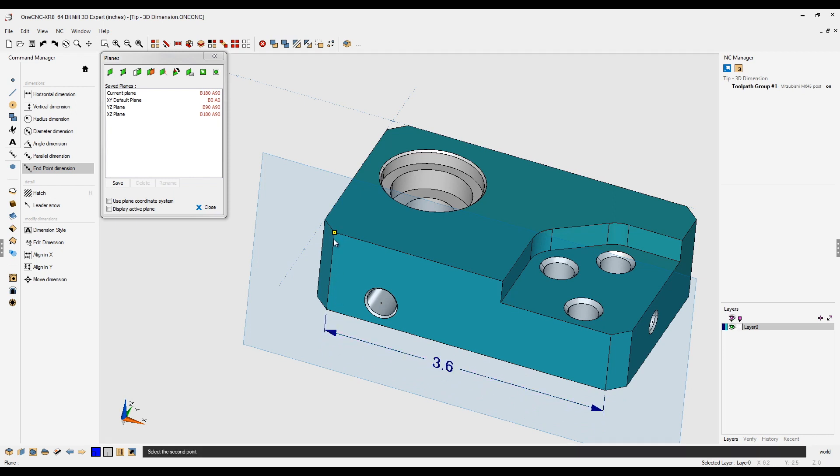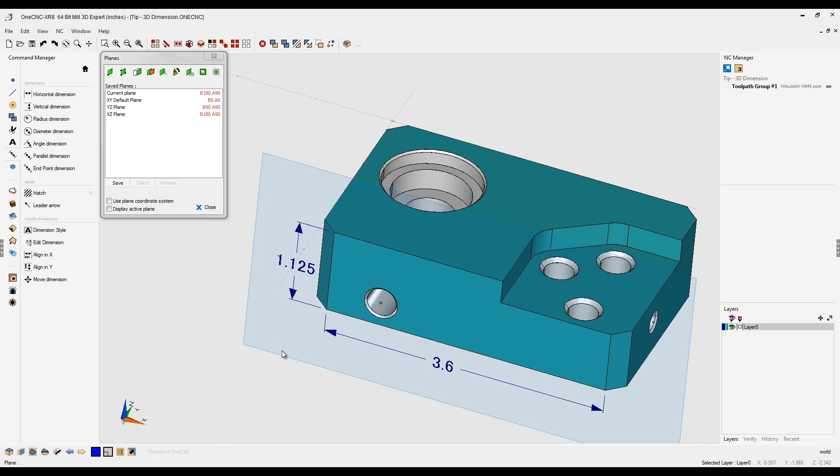Let's do the same here. Let's grab that endpoint, that endpoint, and push that right about there. Very simple.